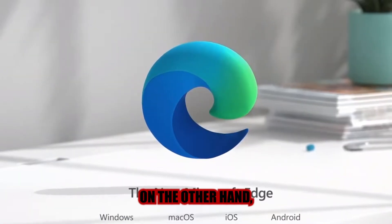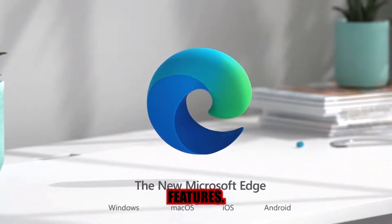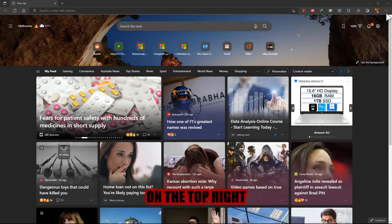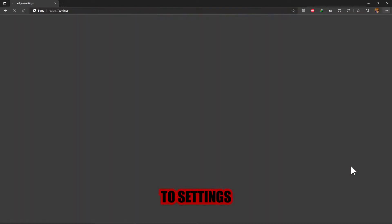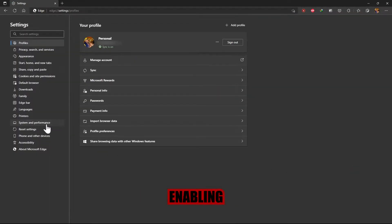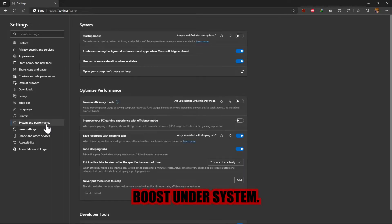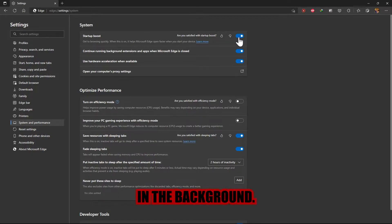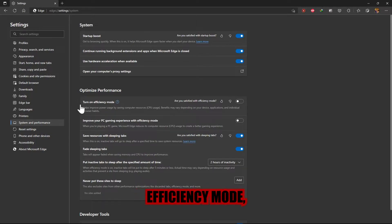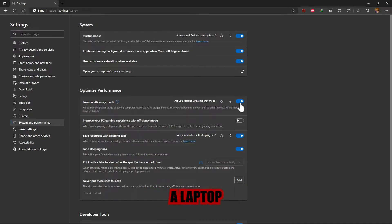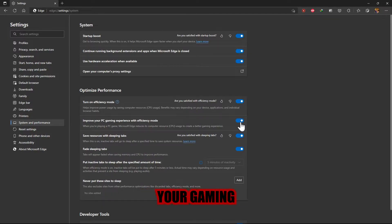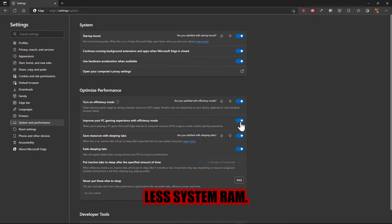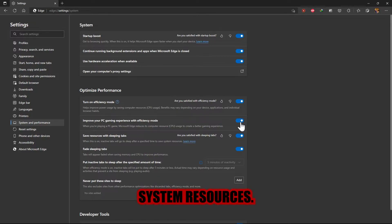Edge, on the other hand, includes built-in performance optimization features. Go to the menu on the top right and navigate to Settings, and then navigate to System and Performance in the left pane. Enabling the Startup Boost Under system will reserve a tiny amount of RAM for the browser's process as it runs in the background. Turning on Efficiency Mode and Optimized Performance will lower the CPU load, which is useful while using a laptop to save the battery. If you are gaming on your PC, enable the option below to improve your gaming experience and consume less system RAM. This option will put inactive tabs to sleep after a specific time to preserve system resources.